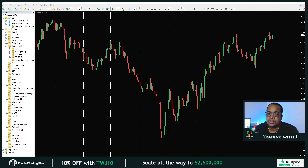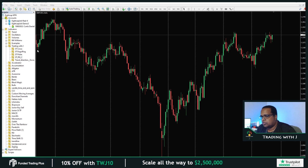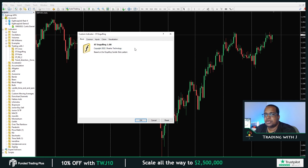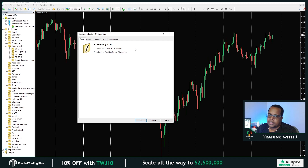Thanks to FundedTrader Plus. If you are interested in getting an evaluation with those guys, head over to the website and enter TWJ10 to get 10% off your evaluation. With that being said, let's jump back into the indicator itself. Let me throw the ST Engulf on the charts. As with any of my indicators, in the About section if you click the Shasha Technology link, that will take you to the MQL5 website where you can see all the other indicators I've uploaded. In the future I'll also be uploading some expert advisors, but all the indicators will be free.